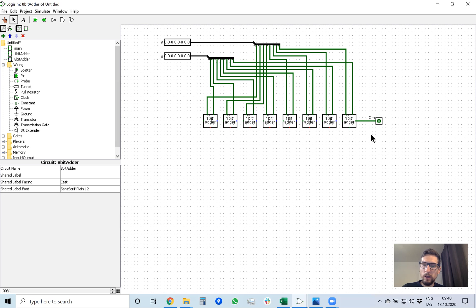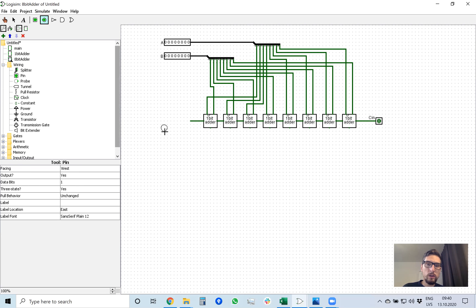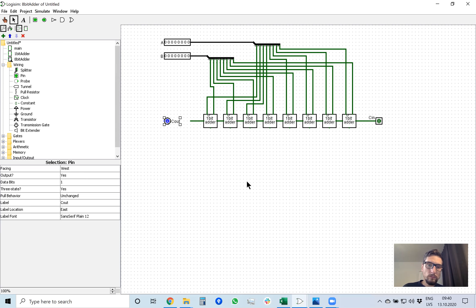As soon as we calculate the result, this carry-out needs to be fed to the next adder to add the first bit of A and B with carry, and so on. The carry-out of each block is the carry-in for the next block. At the end we have a final carry-out of the addition, and we will actually be using it, so I make it an output of this 8-bit adder called 'carry out,' facing east.